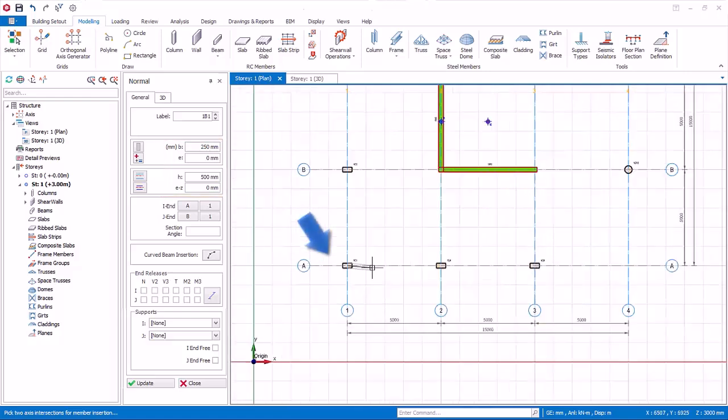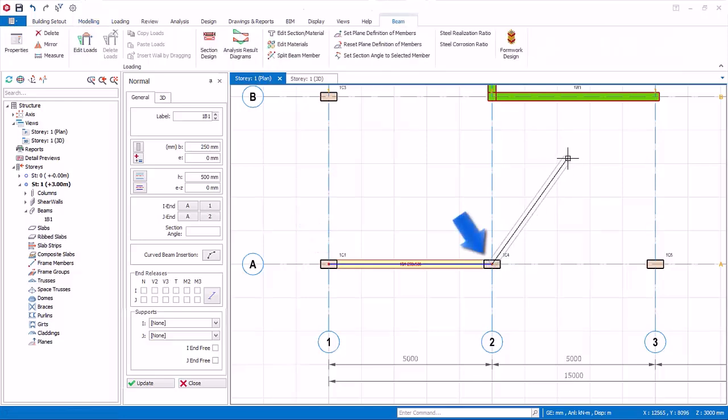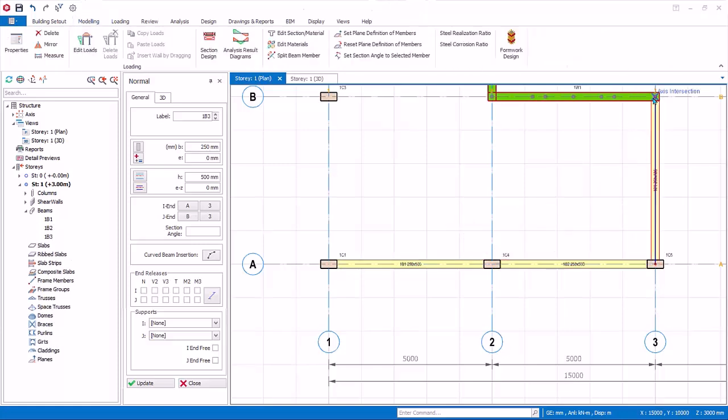To insert a beam, left click on the first insertion node, which is also the column insertion node. A rubber band will appear. Click on the second node and a beam will be created. Notice that you can continue to create the beams from the previous beam continuously.